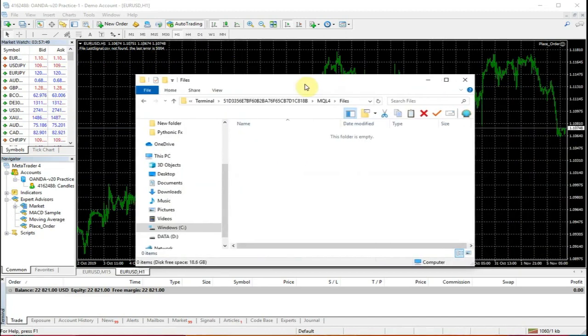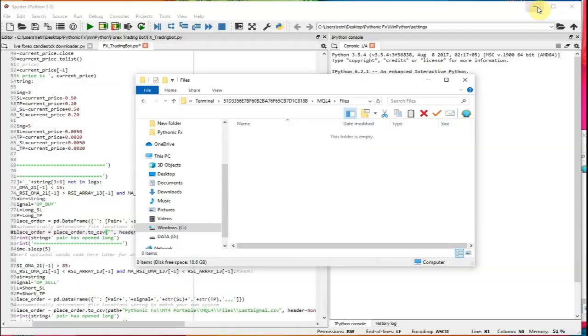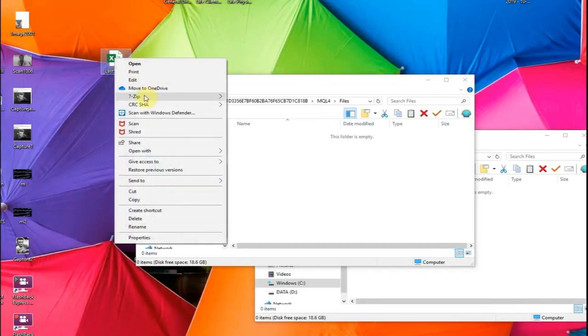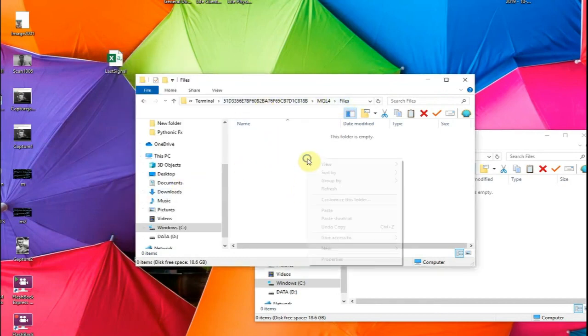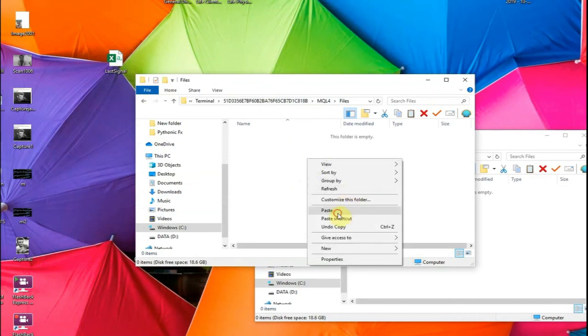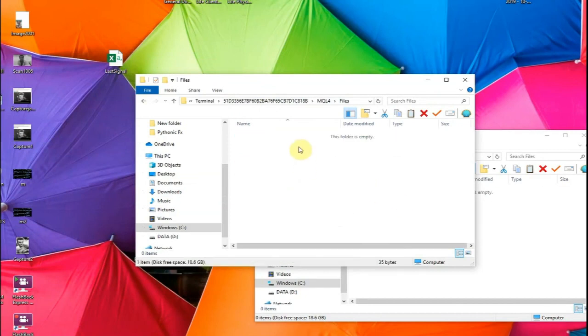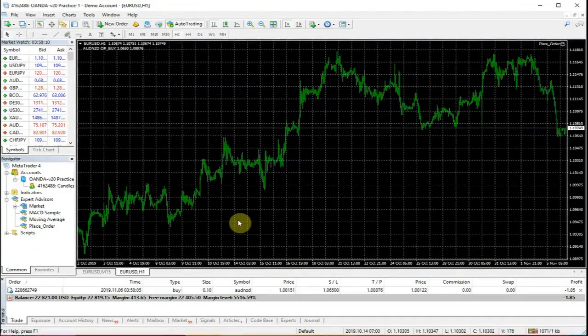5004 is a file read error because it can't read anything. So now as a demonstration, what I wanted to show is when I put a last signal.csv into this file folder and we paste it in, what we're going to notice is that it automatically deletes. And when I go over to the MetaTrader terminal, we see a trade did open and that was pretty instantaneous.